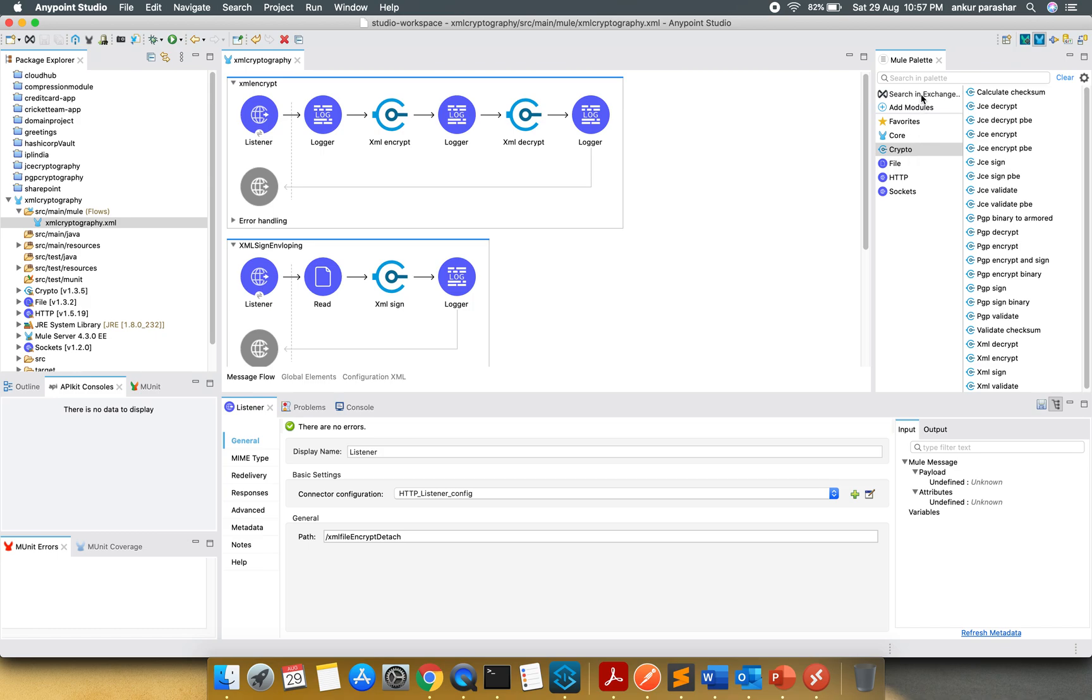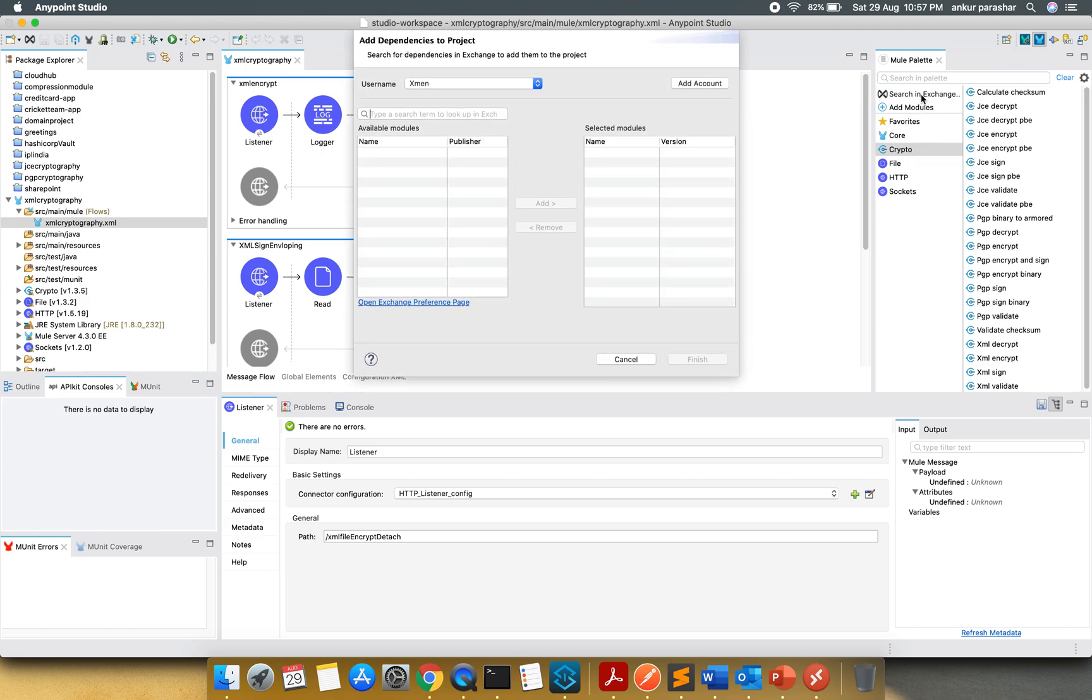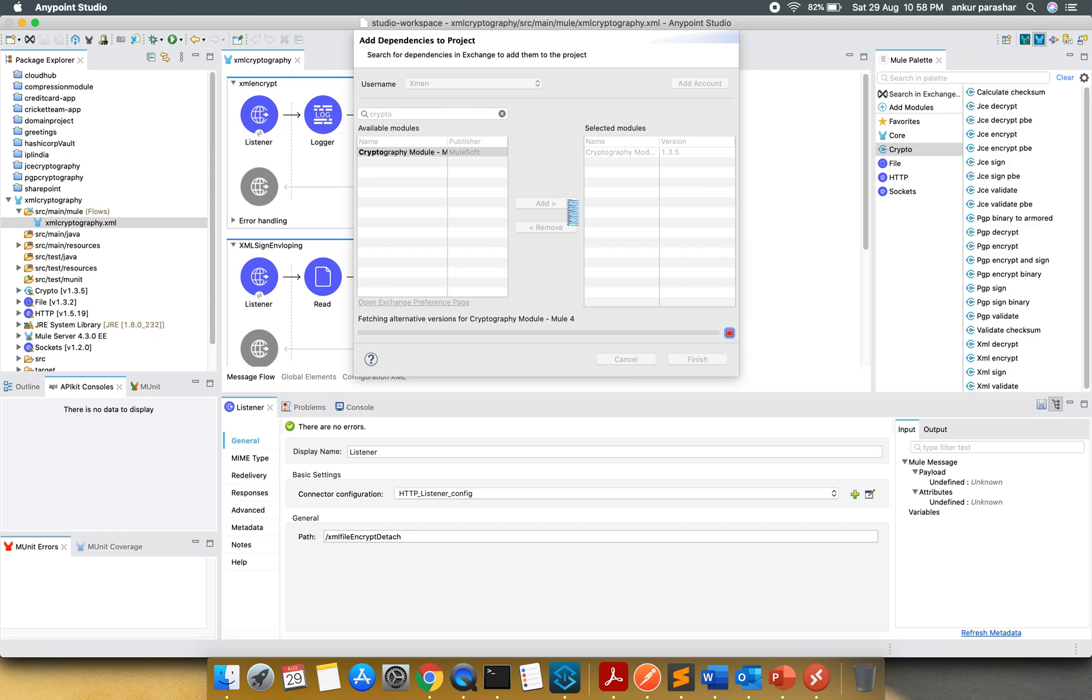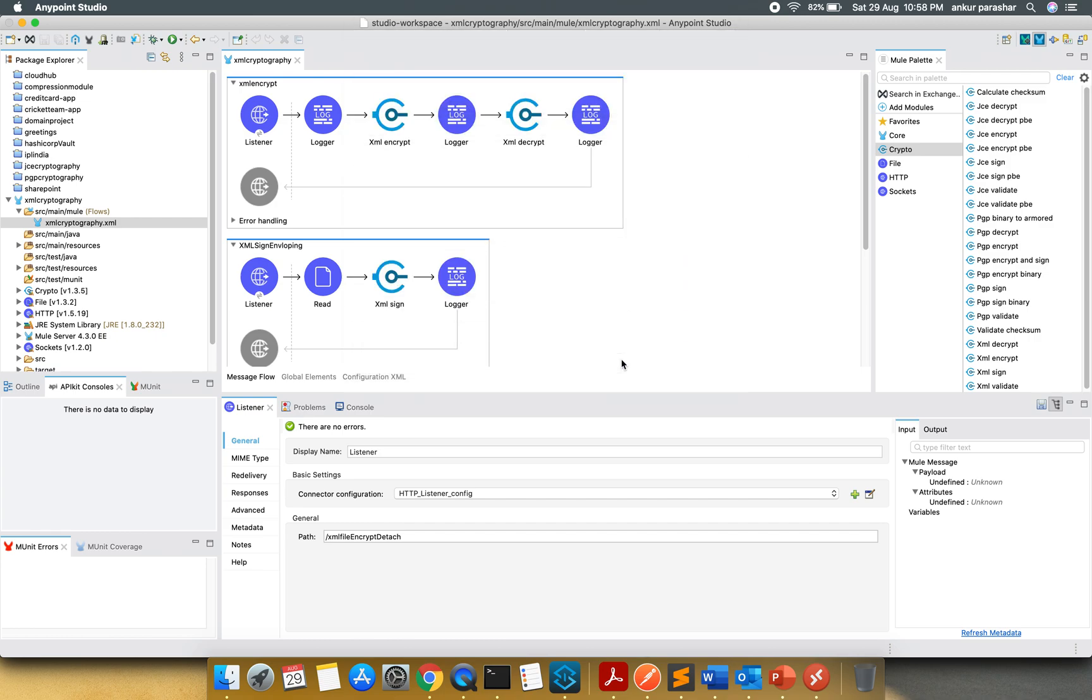You have to click on search in exchange and search for crypto. It will take a moment and load the available module. You have to select it, put it on to the right hand side as selected module using this add button and click on finish. Since I have already done it, I will not click on finish and I will click on cancel rather.